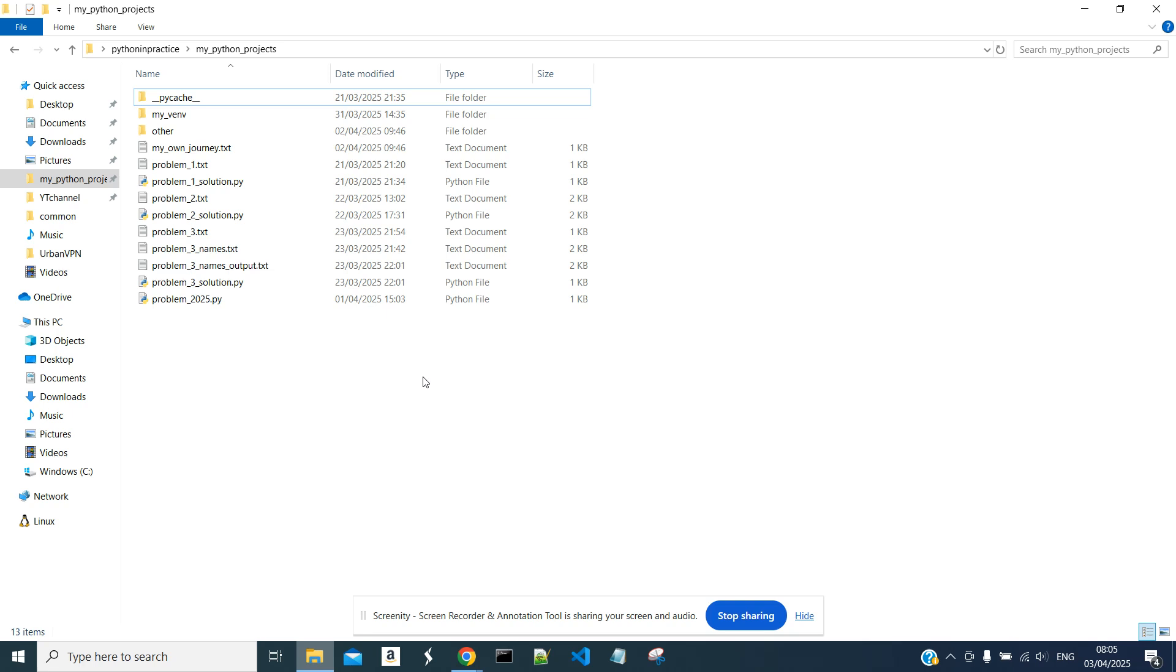Hello everyone, in this video we will see how we can save a Python list or a Python dictionary to a local file.